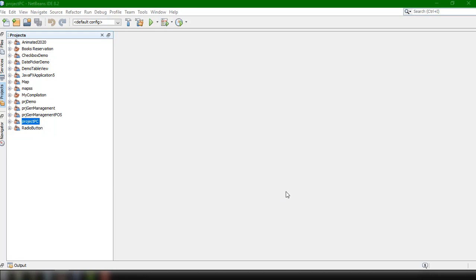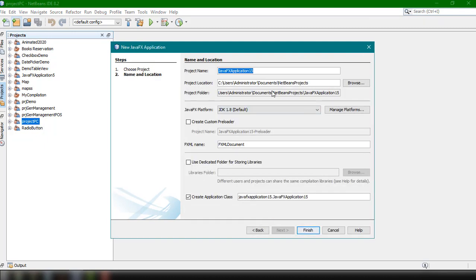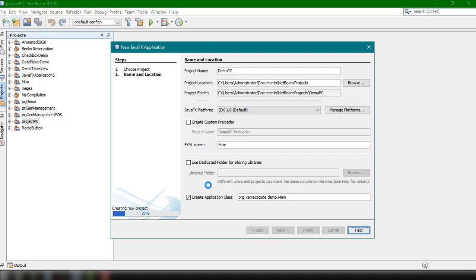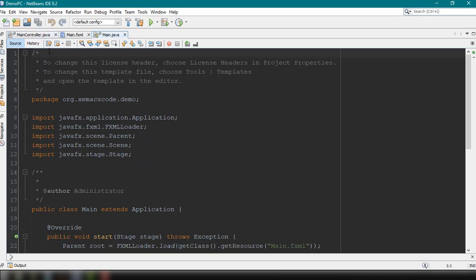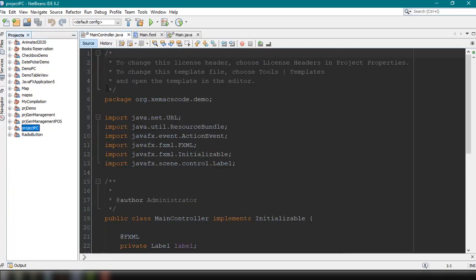Here we are in our NetBeans IDE, and I'm just going to create a new project — an FXML application. The name will be DemoPieChart, so that's DemoPC, where PC stands for PieChart. The name of our FXML will be Main.FXML. We're going to create the main class here, add the application package SamaxCode then Demo, and name our main file Main.java. Click Finish, and it's going to create our project with all the files we need — Main.java, Main.FXML, and the controller for that FXML file.